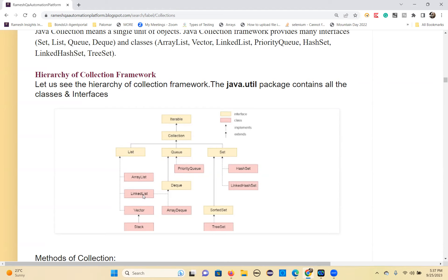Two interfaces are implemented in LinkedList: List and Deque. ArrayDeque implements the Deque interface. Now Set is a sub-interface which extends the Collection interface, and Collection extends Iterable — that's the hierarchy. Set is implemented in HashSet and LinkedHashSet classes. SortedSet is a sub-interface of Set that is implemented in the TreeSet class. This is the total hierarchy of the collection framework.